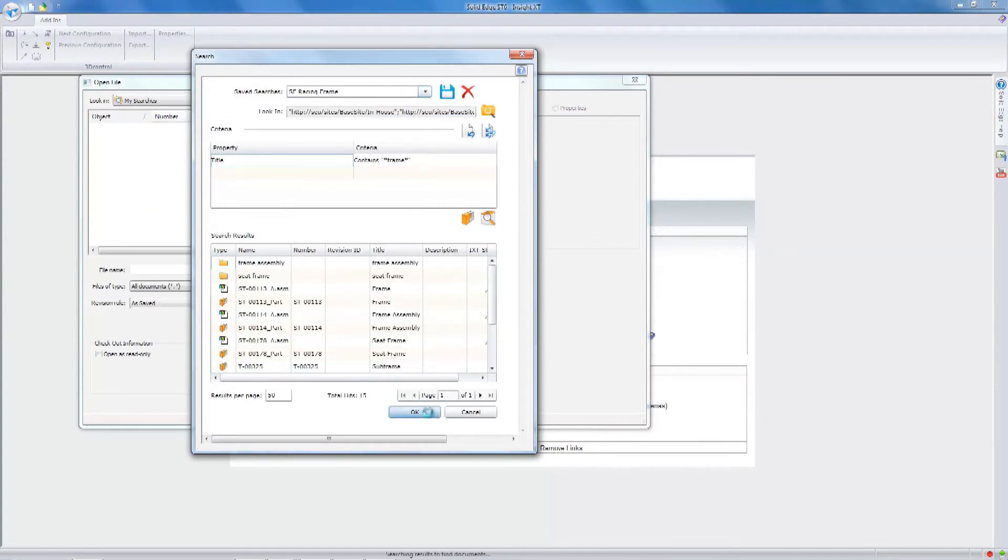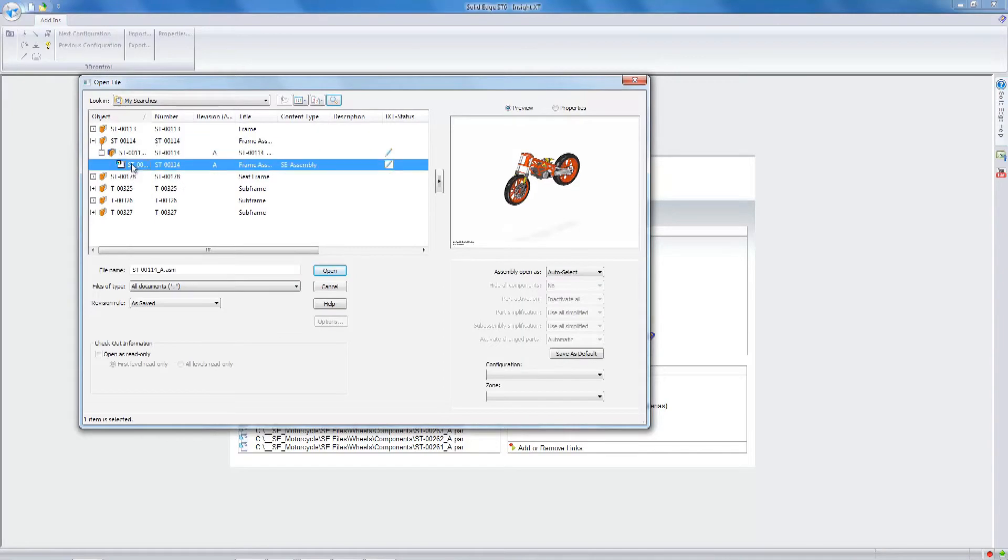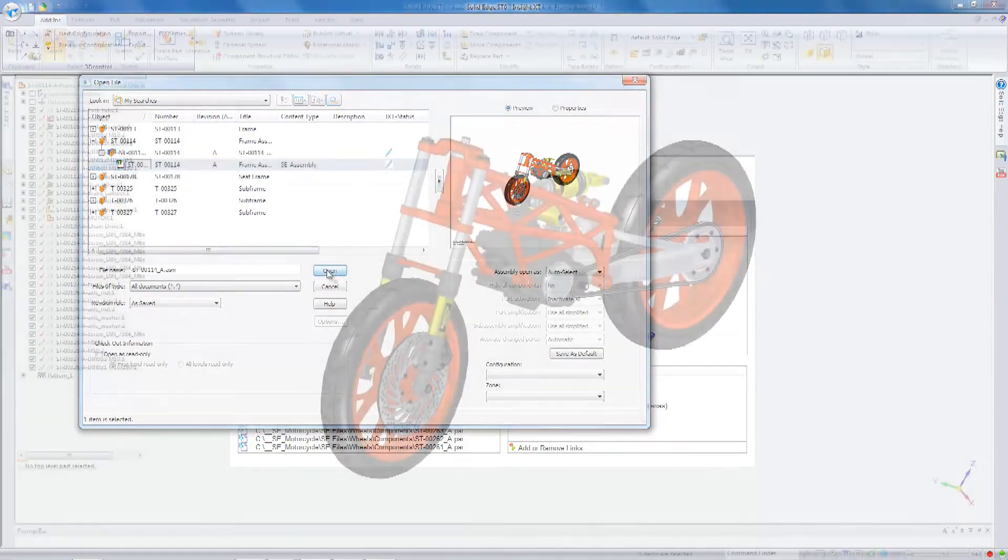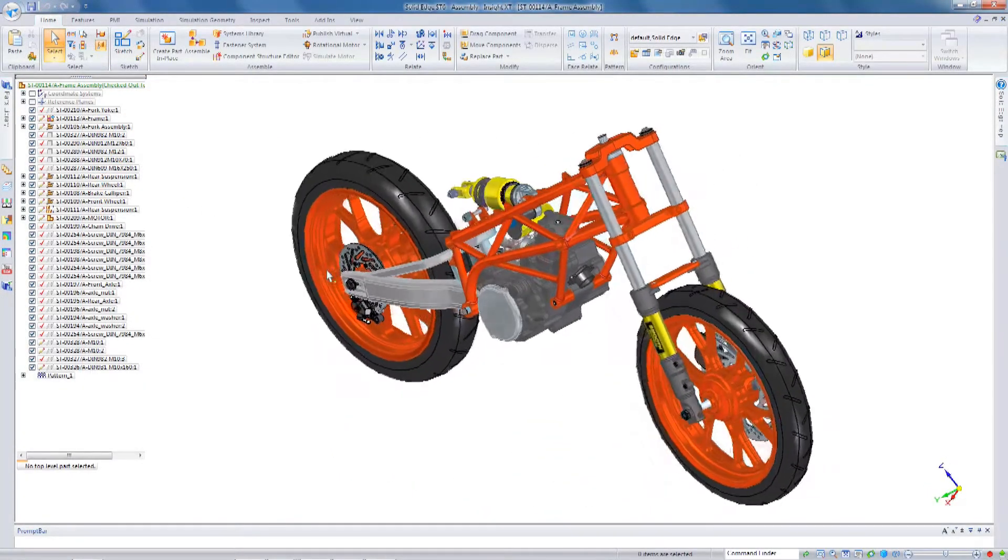We've also improved searching quite a bit. So during FileOpen you can, for example, search based on part numbers, titles, properties, really anything you'd like to.